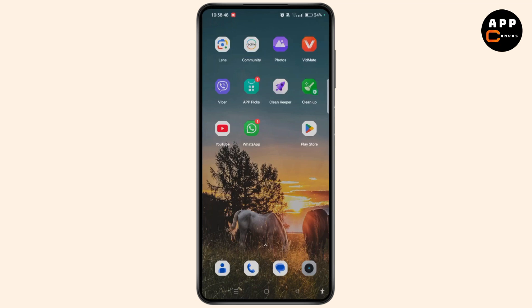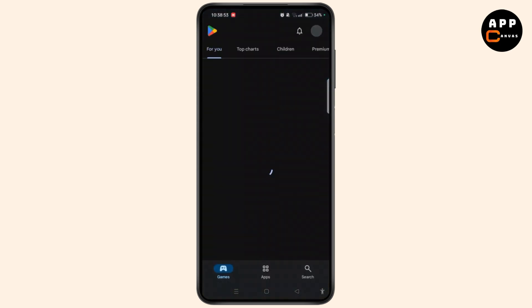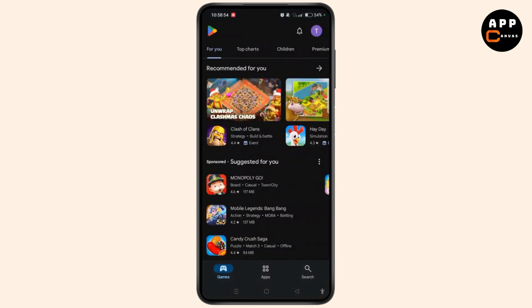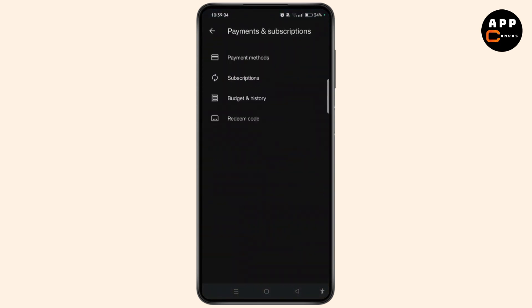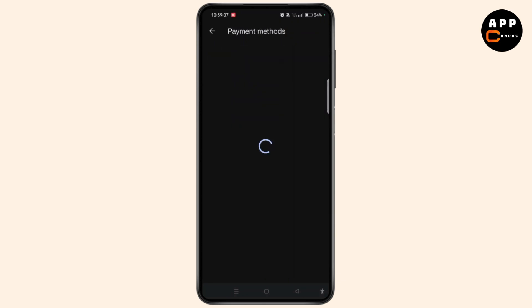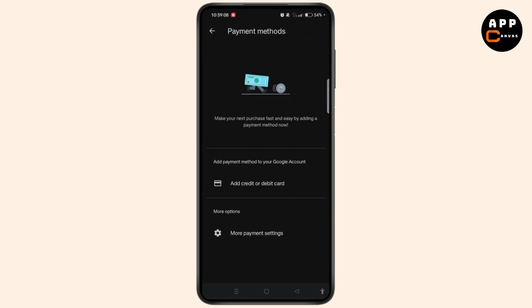First, you have to remove existing payment methods. To do that, open Google Play Store. Access your profile at the top right and tap the Payment and Subscription option from the menu. Navigate to Payment Methods, and if you have a payment method saved, select it and tap Remove. This ensures that no payment method is linked to your account.